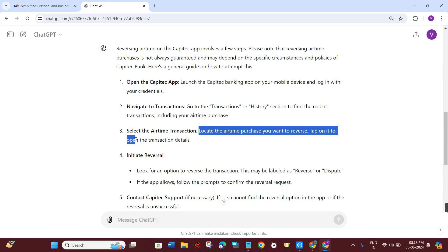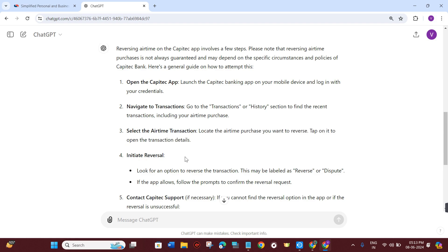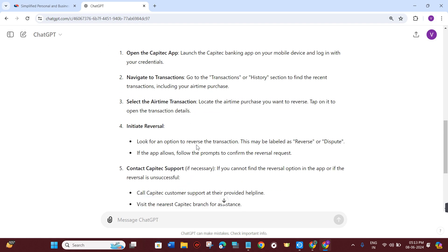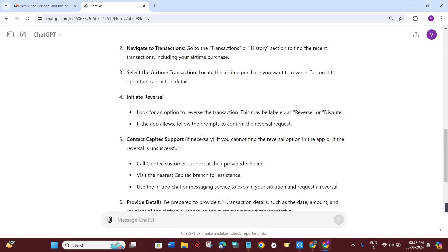Tap on it to open the transaction details. Look for an option to reverse the transaction. This may be labeled as reverse or dispute. If the app allows, follow the prompts to confirm the reversal request.